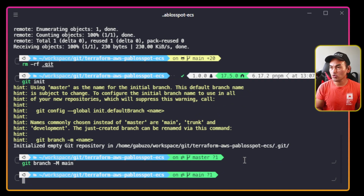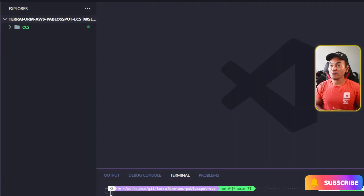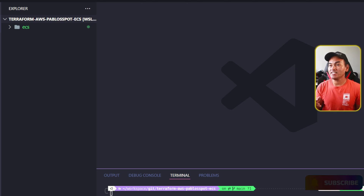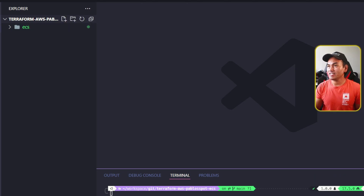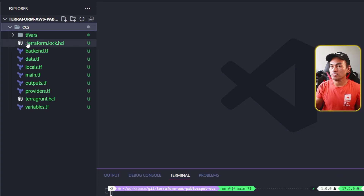I'm going to launch VS Code on this directory. All my Terraform code is sitting inside the ECS directory, so what I'm going to do is move all these files into the root directory and then delete the ECS directory.